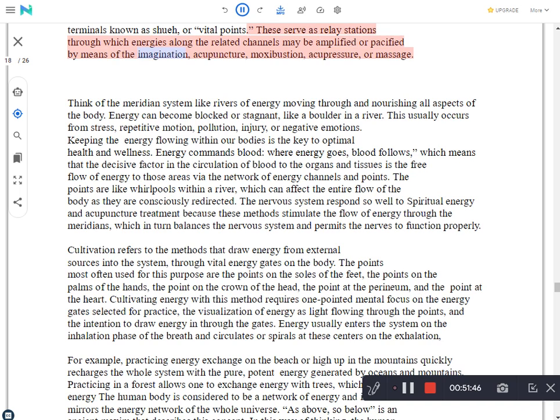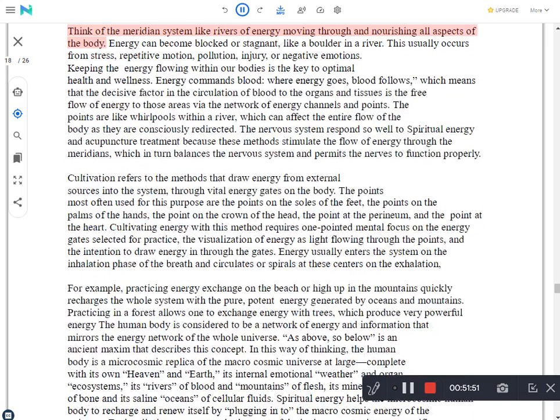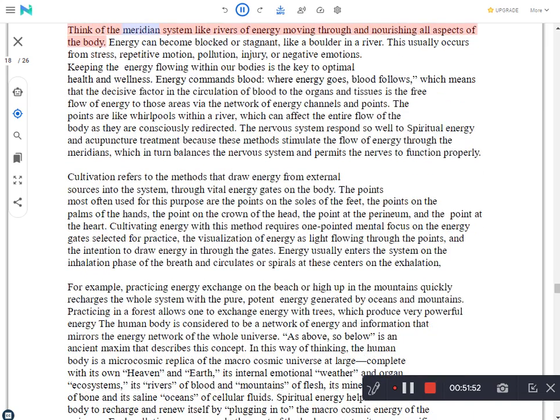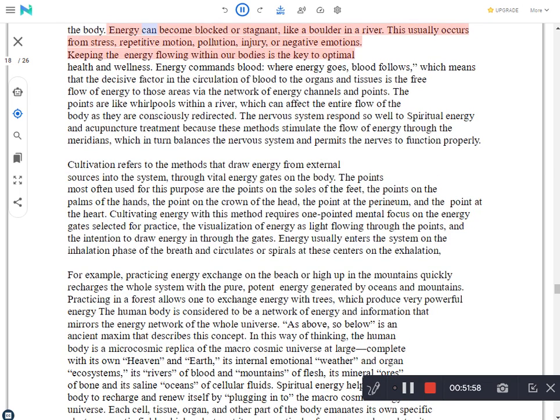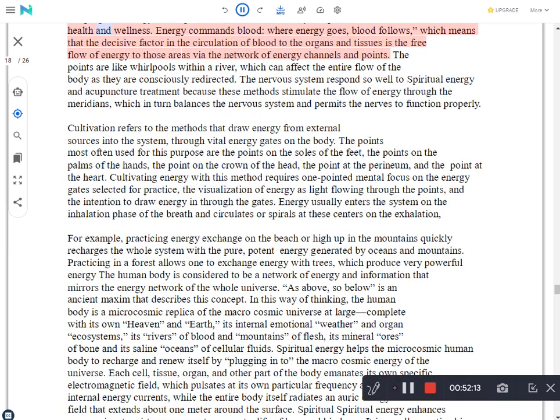Meridians are translated as Jing and are categorized in relation to the twelve vital organs in medicine. Flowing through the body and brain like large rivers and small tributaries, these meridians create an intricate web of smaller vessels, which transmit energy to every tissue and cell of the body. Located along the Jing-luo or meridian lines are points along the channel that are terminals known as shuih, or vital points. These serve as relay stations through which energies along the related channels may be amplified or pacified by means of the imagination, acupuncture, moxibustion, acupressure, or massage. Think of the meridian system like rivers of energy moving through and nourishing all aspects of the body. Energy can become blocked or stagnant, like a boulder in a river. This usually occurs from stress, repetitive motion, pollution, injury, or negative emotions.